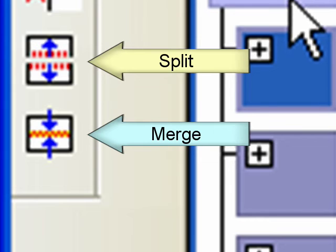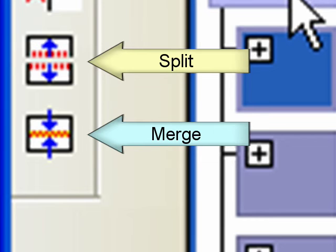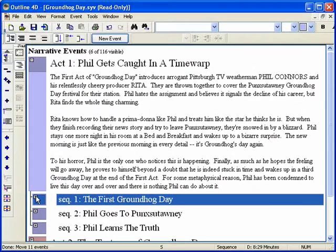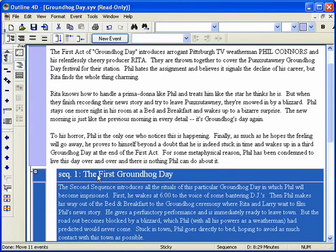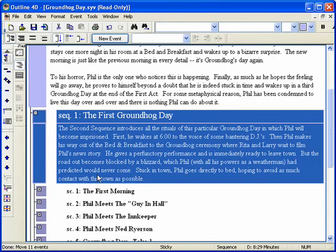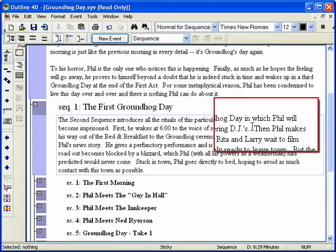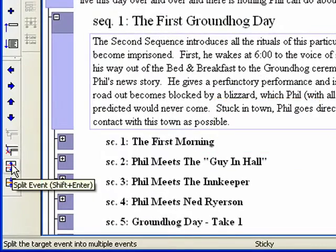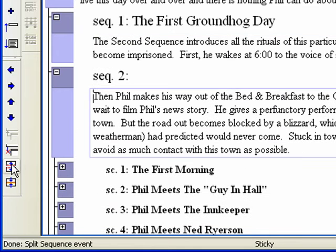Step 4. Split/Merge. Being able to split events enables you to take a block of text — an idea or concept — and split it off on its own element. You can also merge two events to combine ideas. Expand Sequence 1, First Groundhog Day. Place your cursor at the beginning of "Then Phil Makes His Way" and click the Split button on the left toolbar. Notice it is now in its own event.